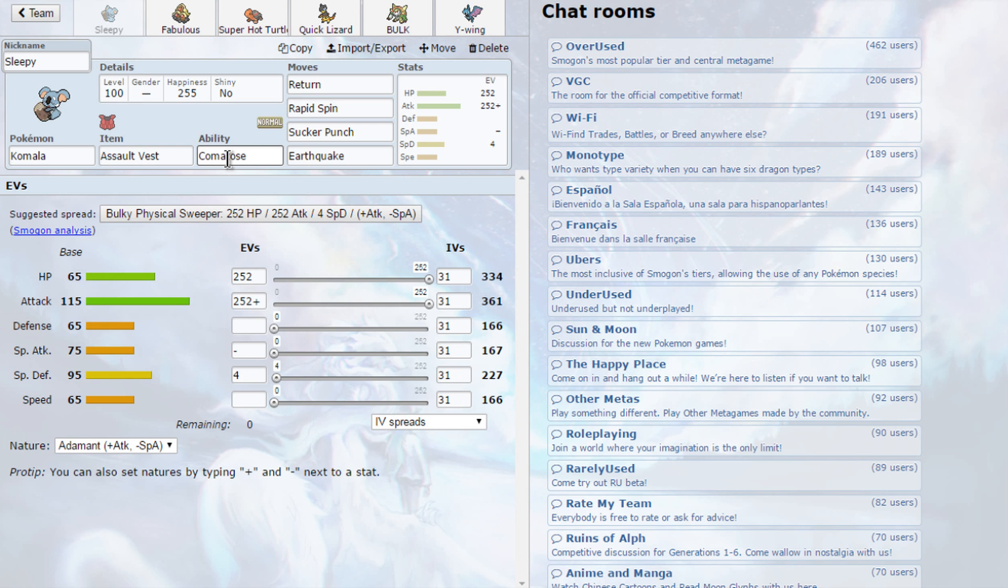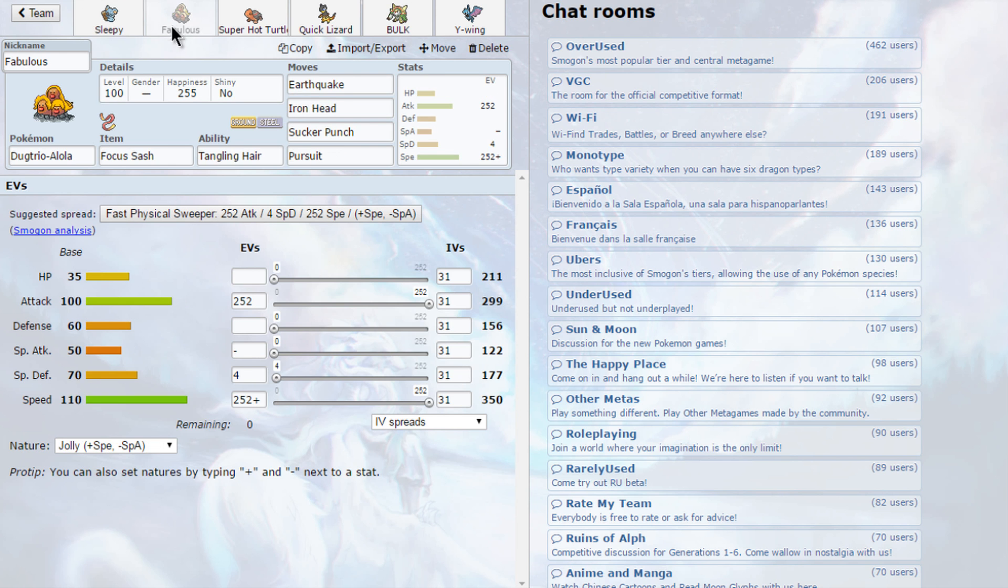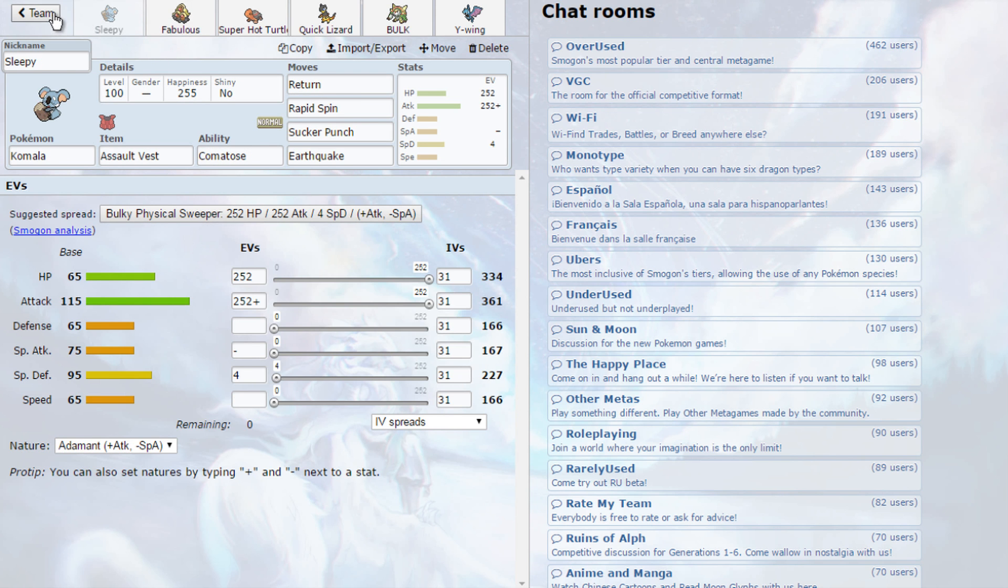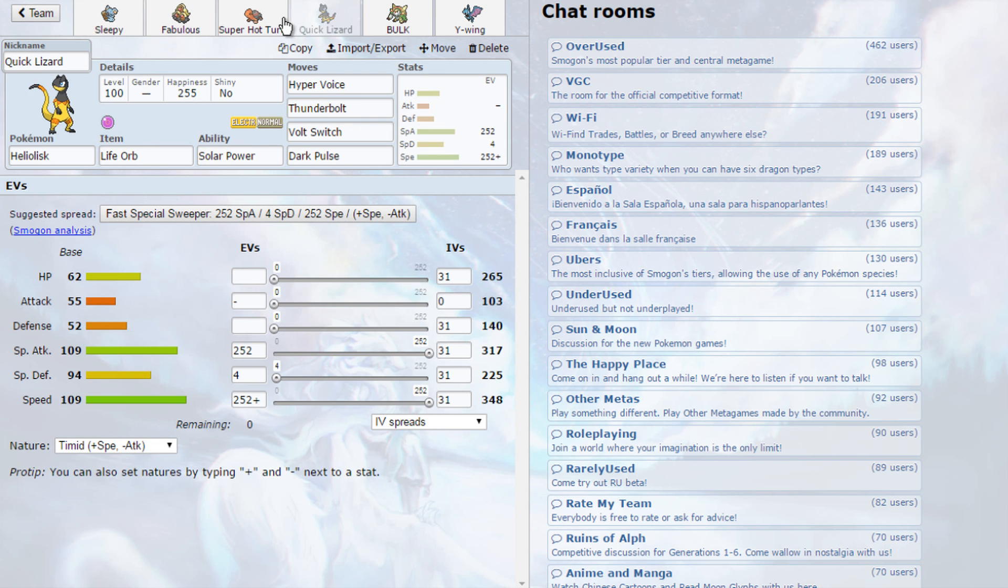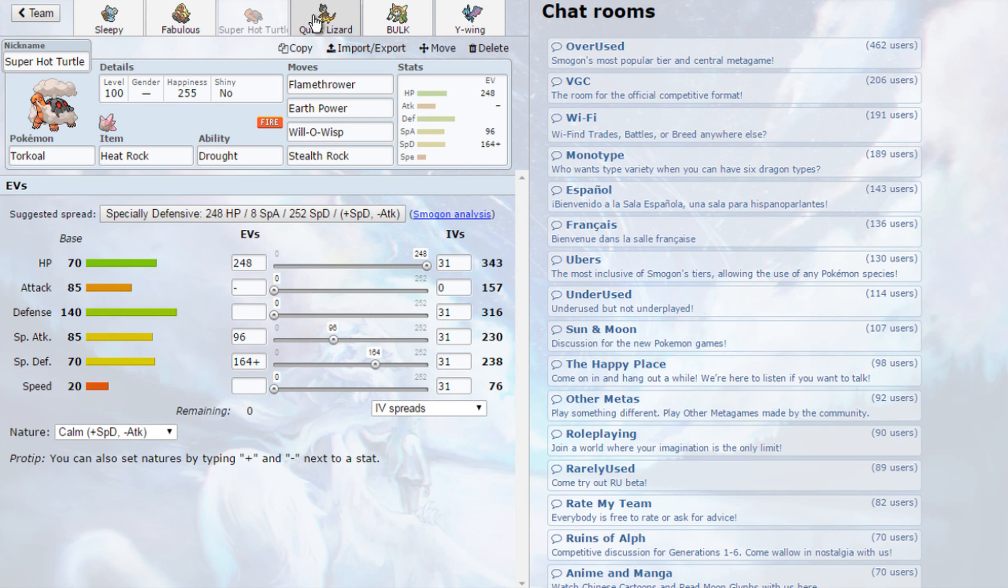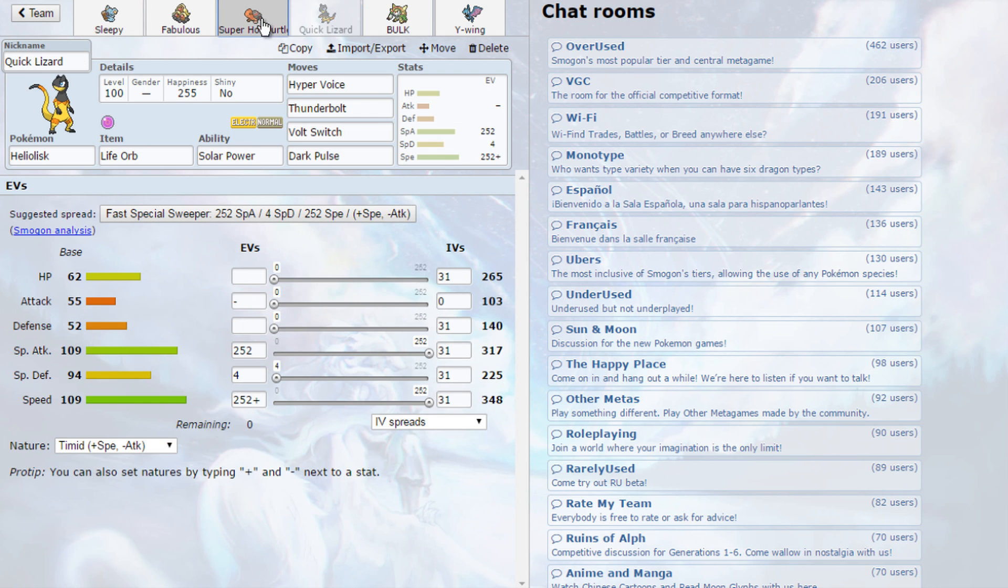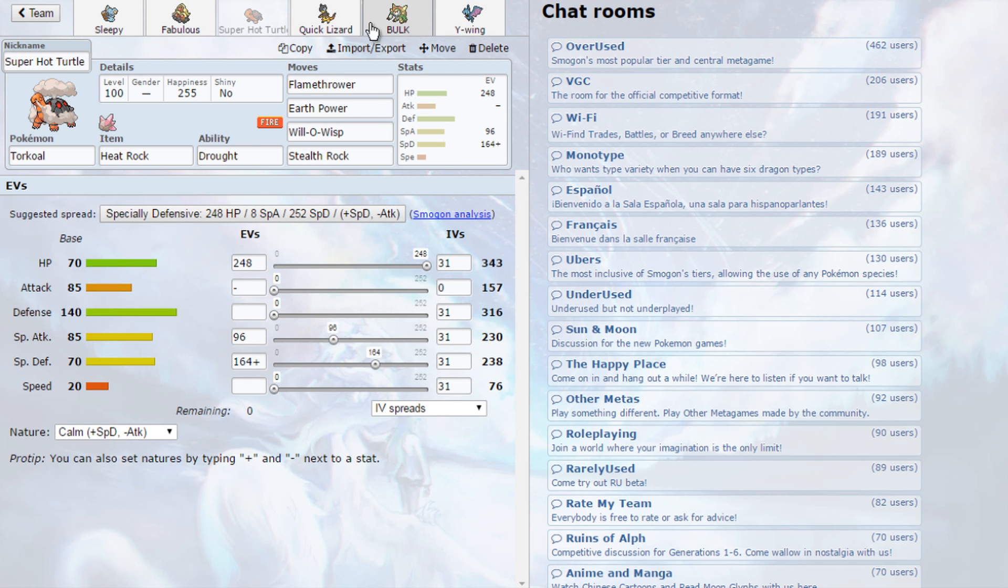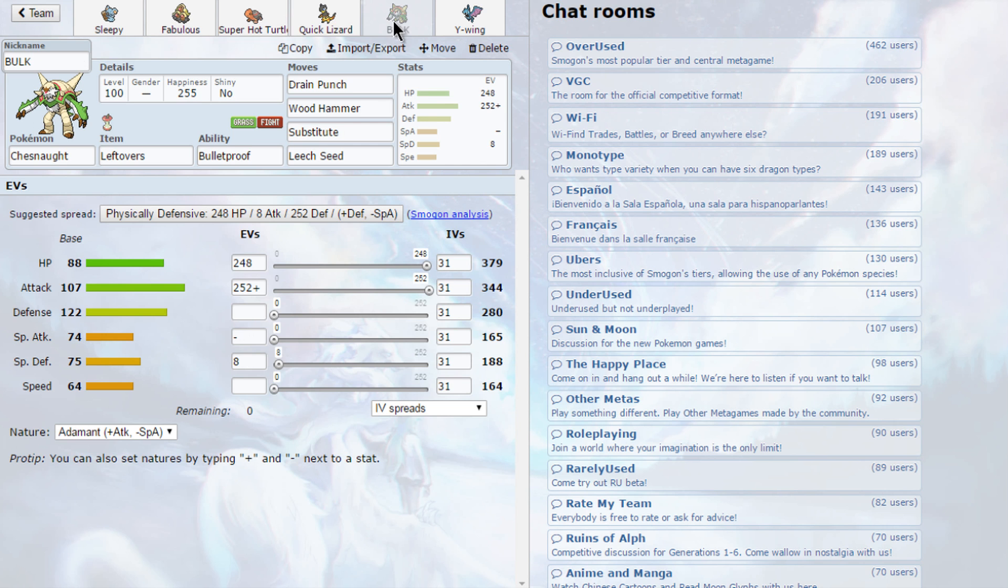The first Pokemon of this team has to be the god himself, Komala. I always love using Komala a lot, and the set is going to be Return, Rapid Spin, Circle Punch, and Earthquake. The team is actually based on the Solar Power Drought combo, so it's going to be fun probably.